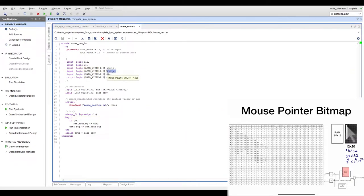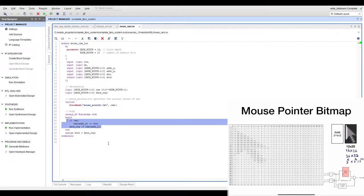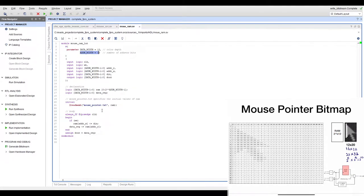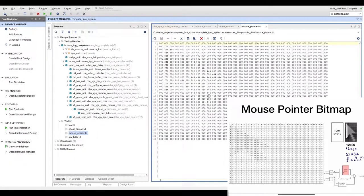It is a dual-port BRAM with a read port and a write port. The write port exists because a processor might want to change the mouse pointer shape in software — for example, switching to a sand-clock cursor. The memory is initialized from a file called mouse_pointer.txt, which contains the pixel data shown in the table.